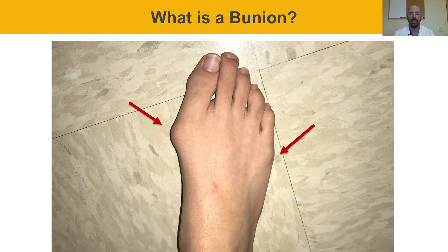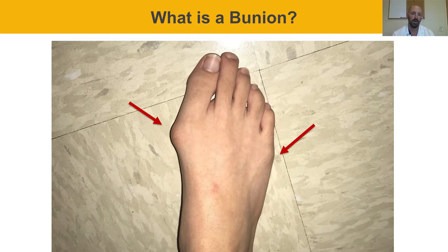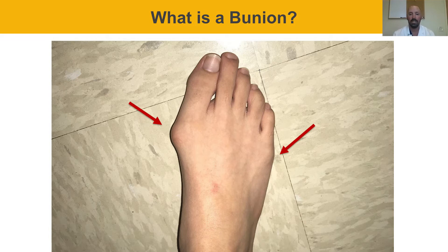A bunion is a skeletal deformity — it's not a growth or a calcium deposit, it's actually a deviation of the bone. The metatarsal starts going outward and the big toe goes in the opposite direction, forming that large prominence. You can also get what's called a bunionette over the fifth metatarsal head, which can be equally symptomatic, but today we're focused on the classic bunion.